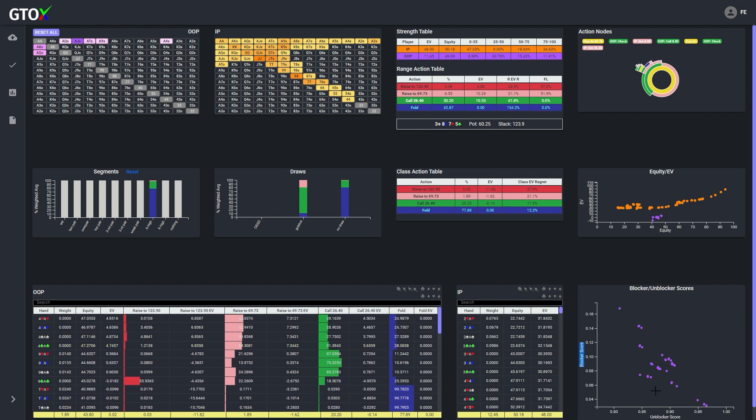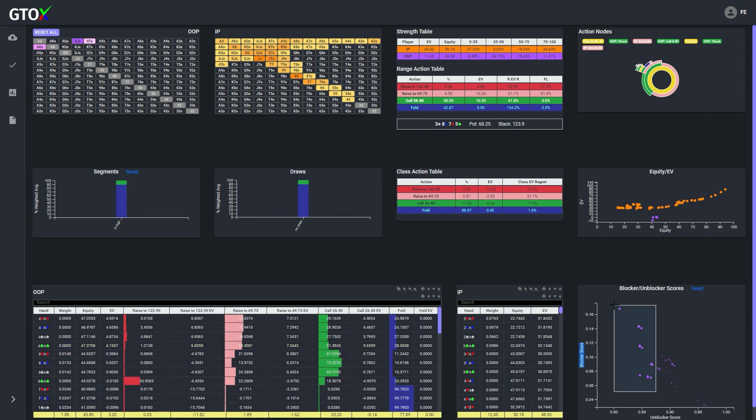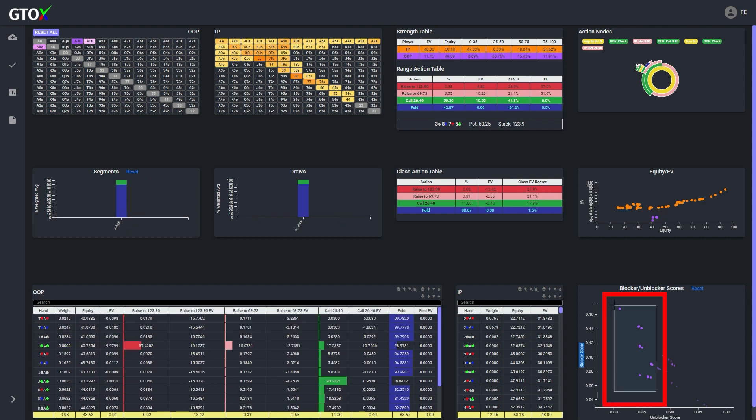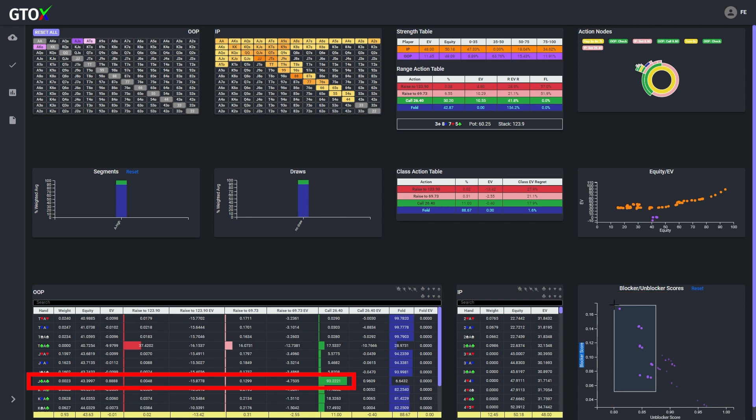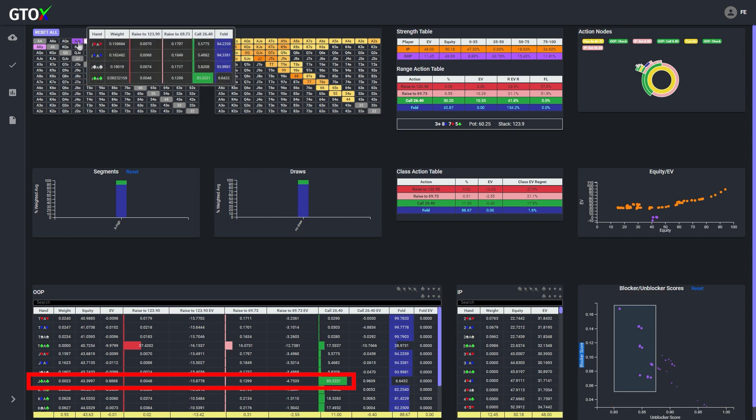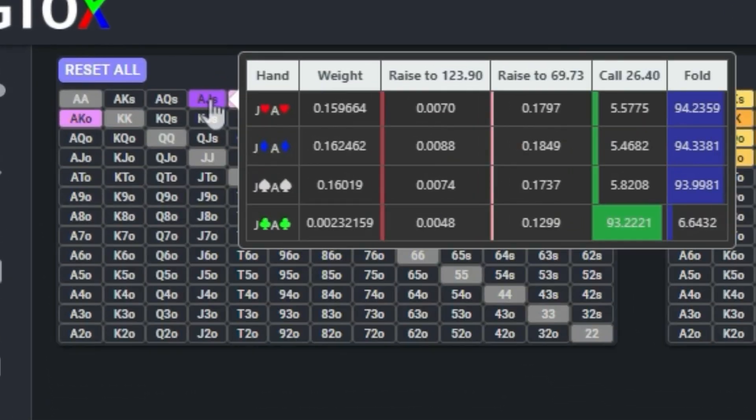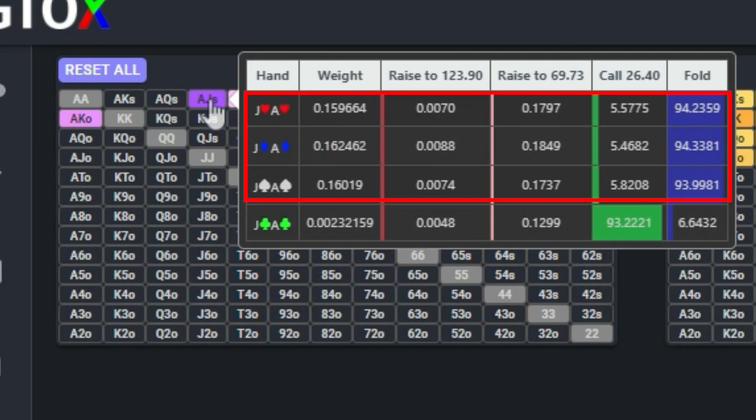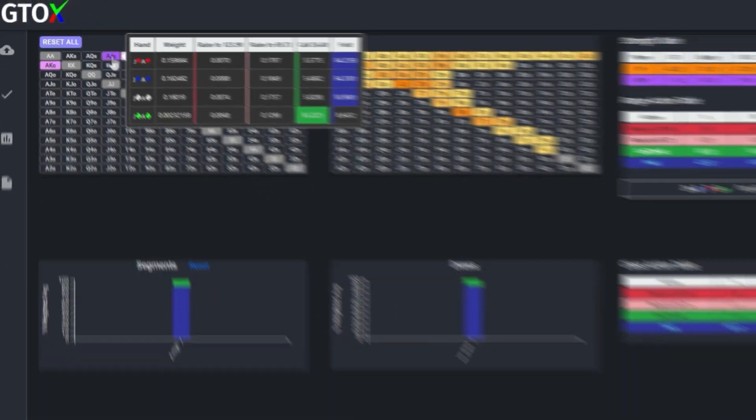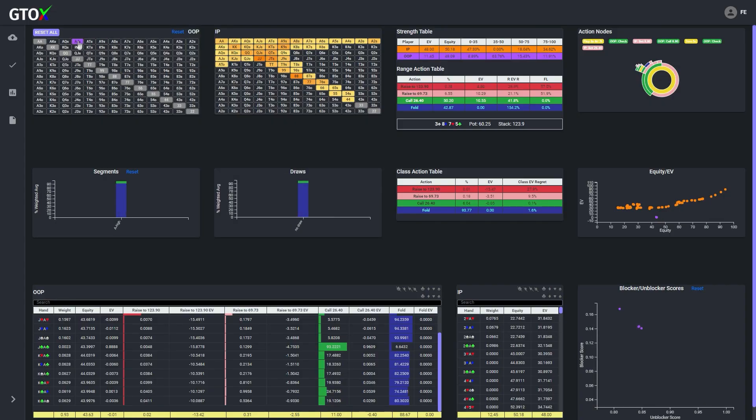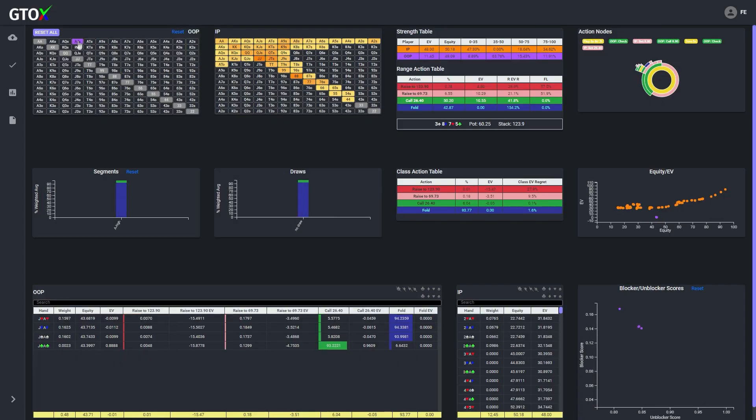When we brush the ace high combos with lower unblocker scores, we see that although most of these combos are folding, one combo stands out in particular, which is the ace jack of clubs that's actually calling with very high frequency. So why is ace jack of clubs calling most of the time, but the other ace jack suited combos are essentially pure folds, even though all of these combos have the exact same showdown value, and there are no flush draws available?